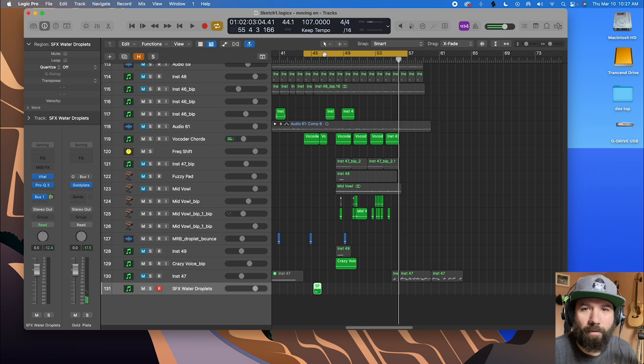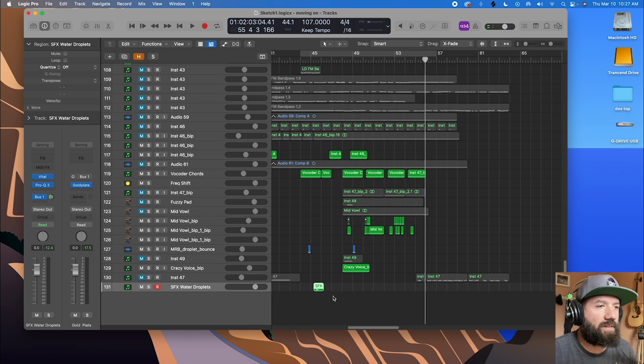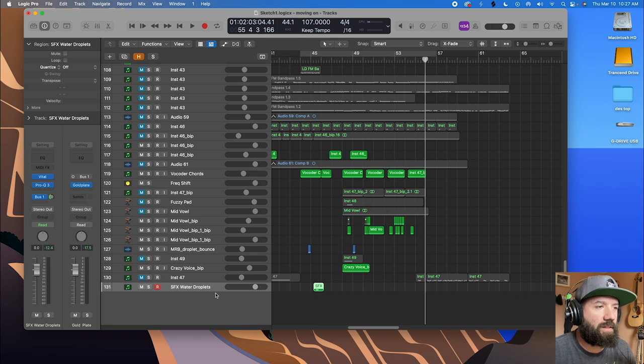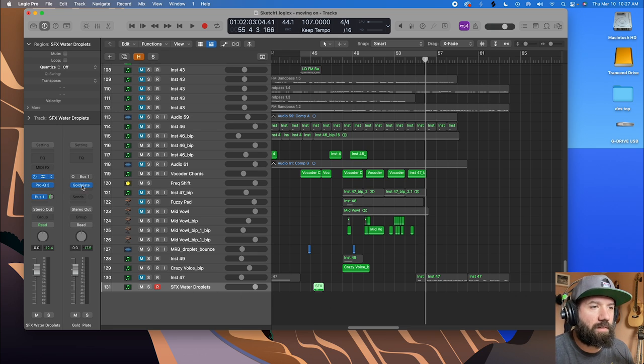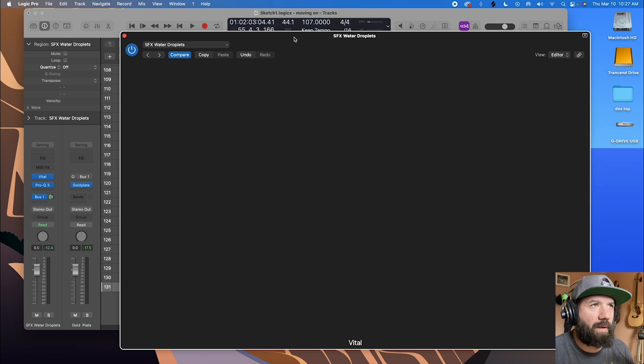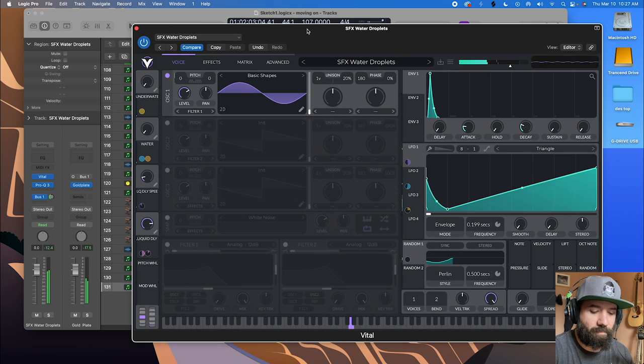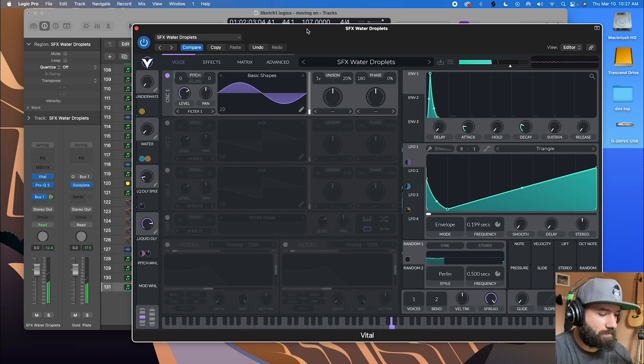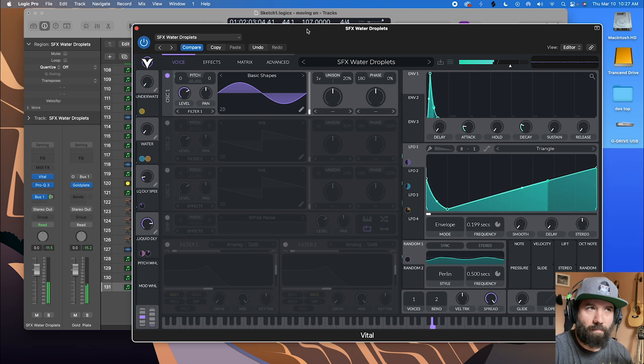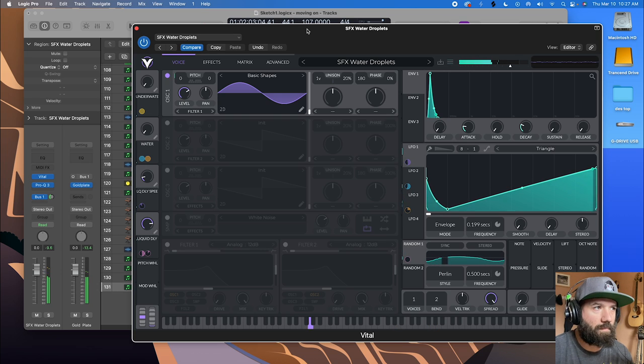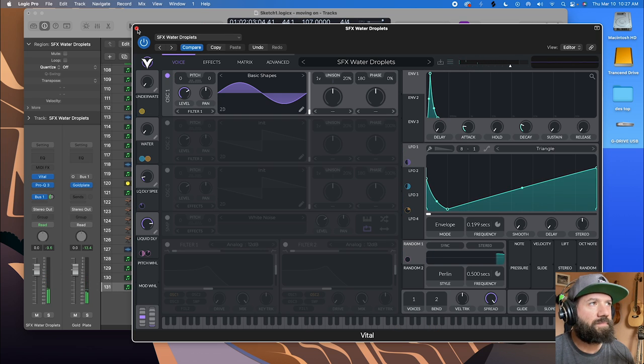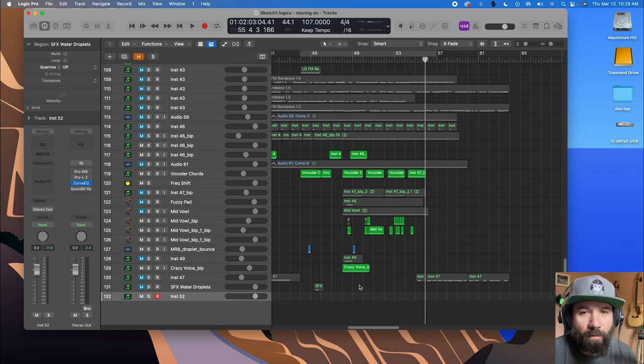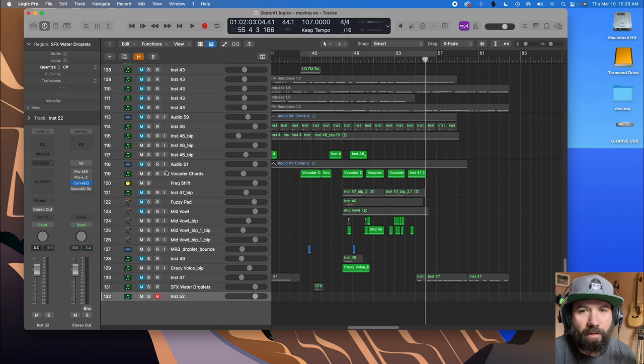Cool. Jamming out there to a work in progress. So the sound in question I was using right here in the project. And here's the Vital patch. And if I play my keyboard. Cool. So let's grab a new instance of Vital and recreate this.